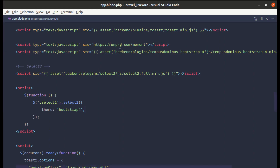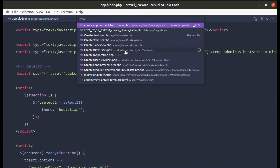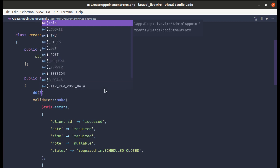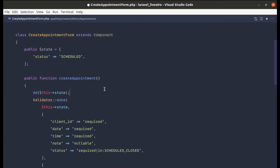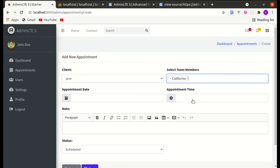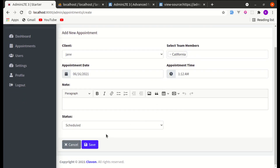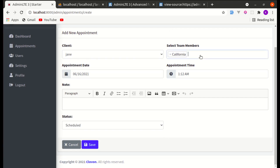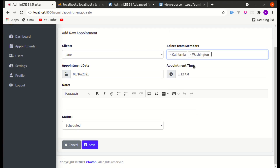Now let's go to the Create Appointment Form component class and add a dd() to dump the state. If I refresh, select a few items, and click Save — we don't get that selected value. So we need to make this work properly with Livewire.